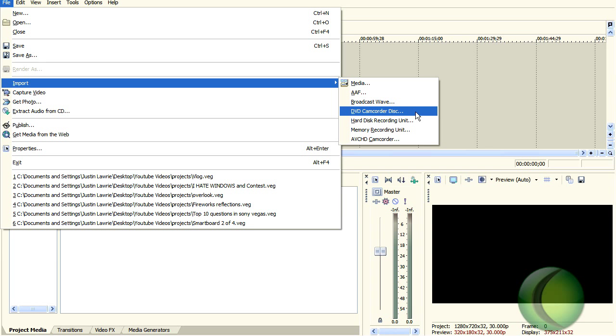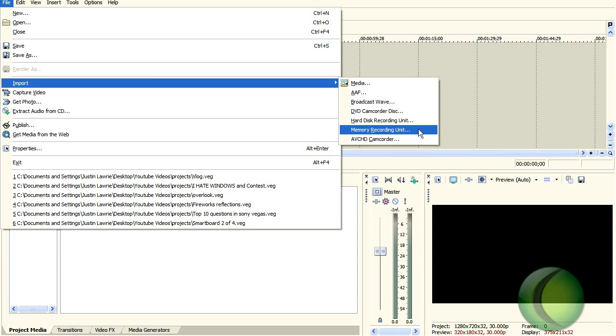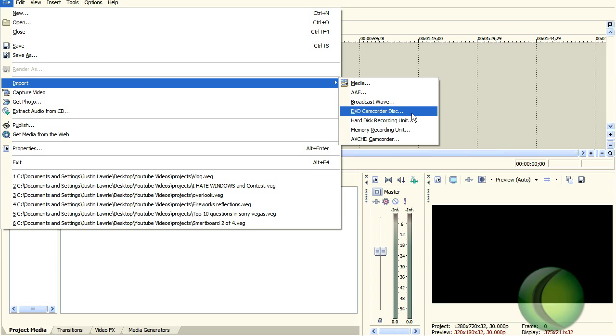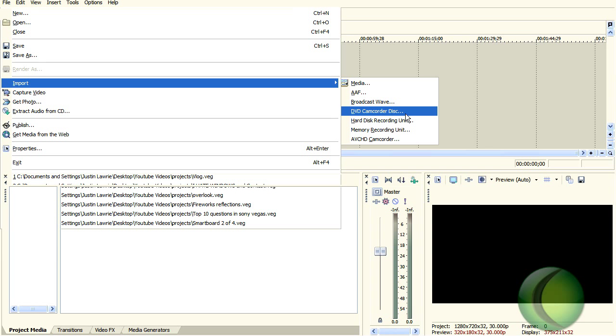Now, if you have a hard disc recording unit, you click that. Memory recording unit. I have a DVD, so I'm just going to click that.